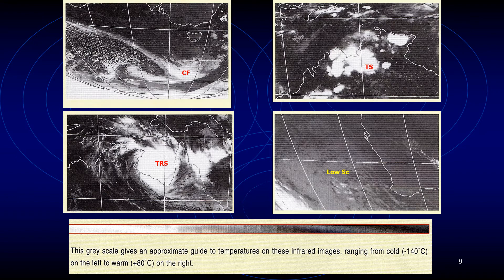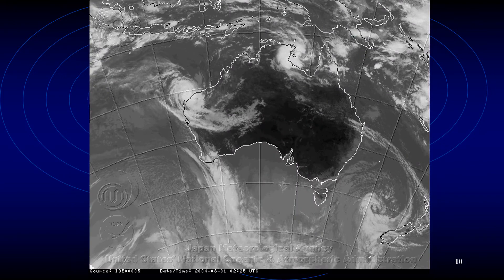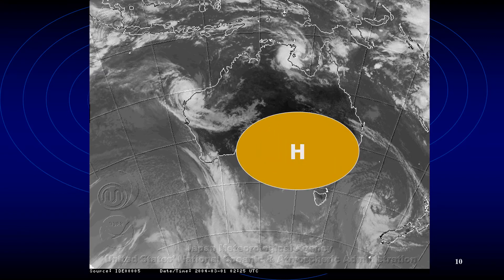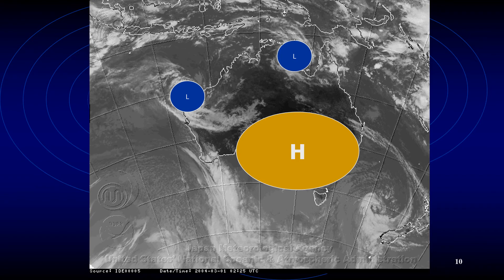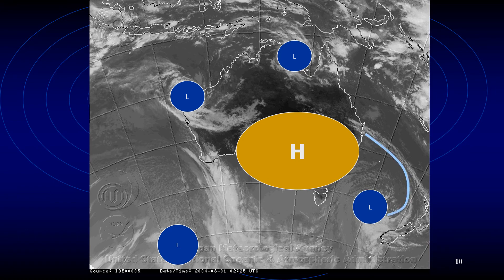The colder the core, the whiter the image — the more rain-bearing clouds are present, the whiter the image. The warmer the core, the darker the image. As a comparison, you can see these infrared images showing how high pressure and low pressure regions are indicated. High pressure regions are associated with better weather, a warmer core, and appear darker. Low pressure regions have a colder core and are associated with rain-bearing clouds, appearing brighter and whiter in the infrared image.